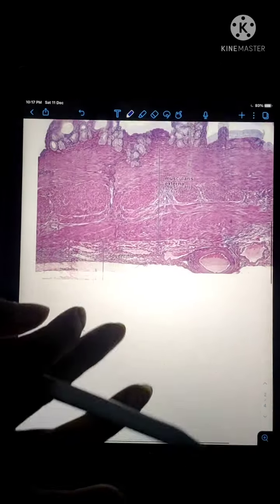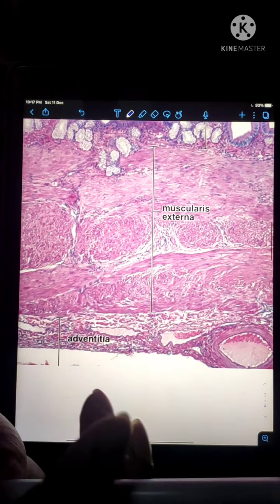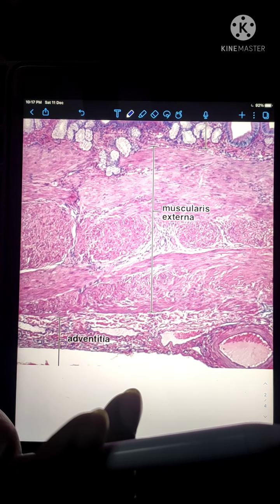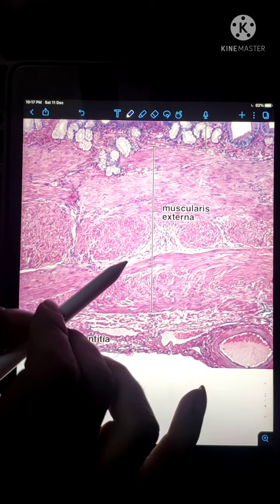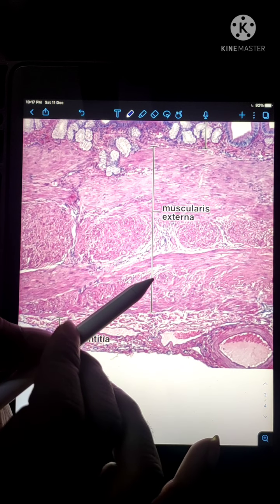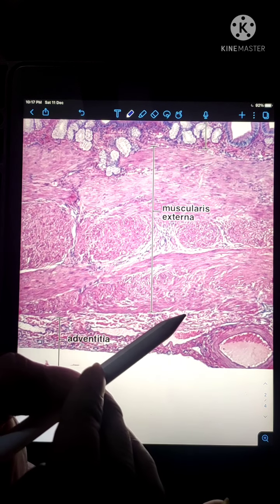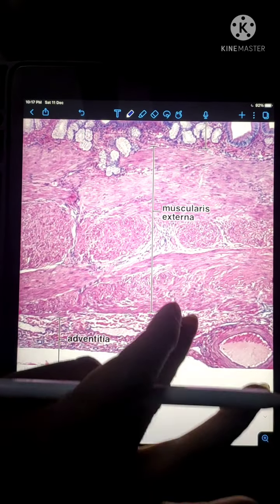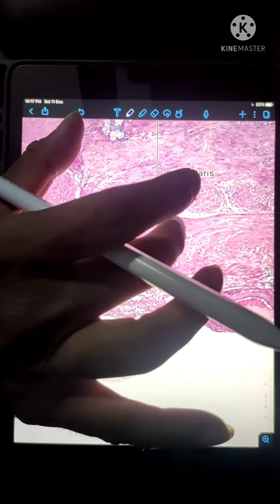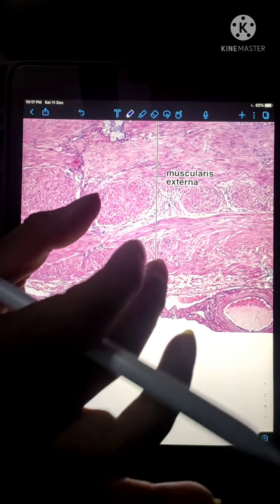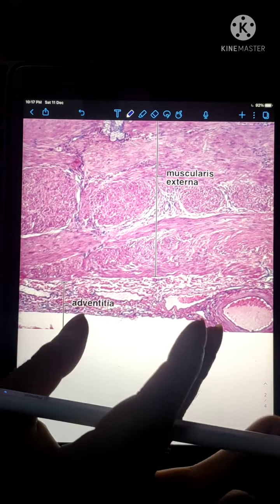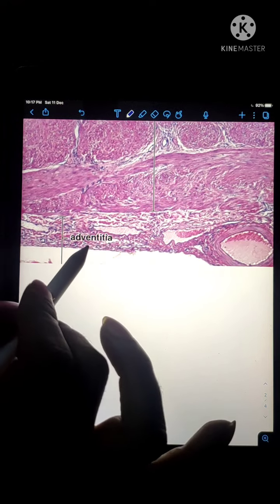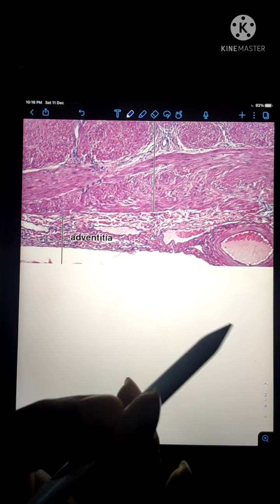The next layer is the muscularis externa, also called the fibromuscular layer. It is mainly composed of randomly arranged smooth muscle fibers. In between the muscle fibers, there is dense connective tissue which is rich in elastic fibers.